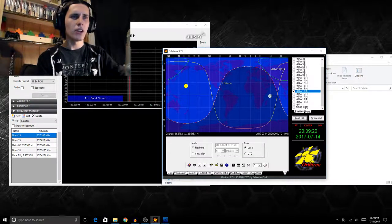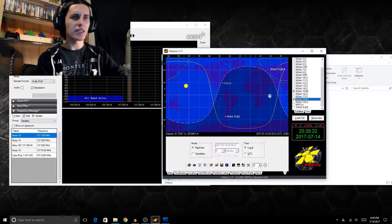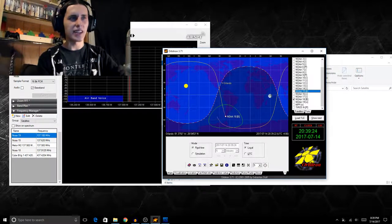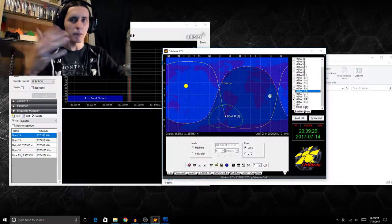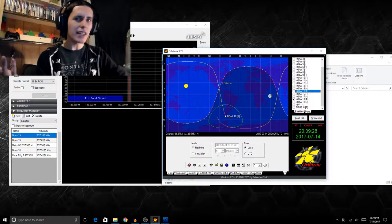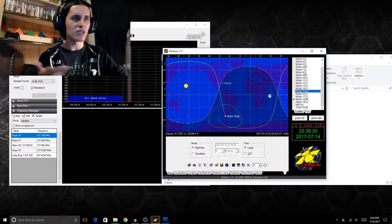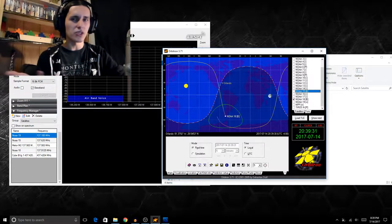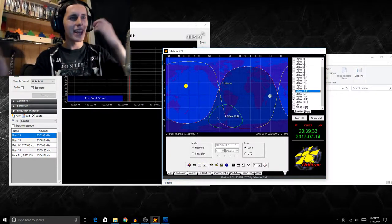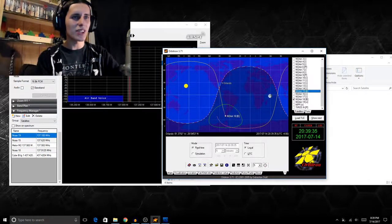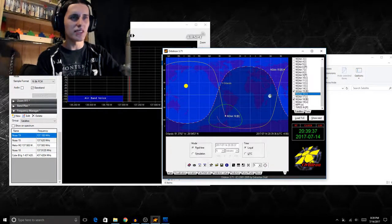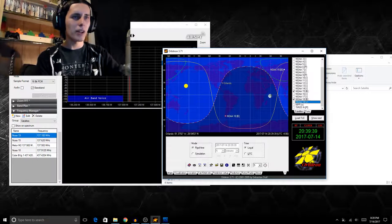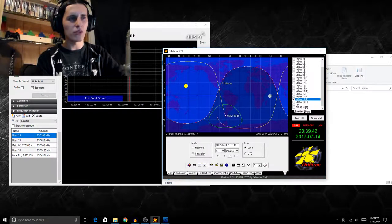And once you got that loaded you're gonna want to find either NOAA 15, 19, or 18, as these are the only three NOAA satellites that amateurs such as you or me can pick up legally and without needing to do much to decode the image. But yeah, with that said, these are the only three satellites we will be able to decode. And all you got to do from here is wait till when the satellite's just about to pass overhead.